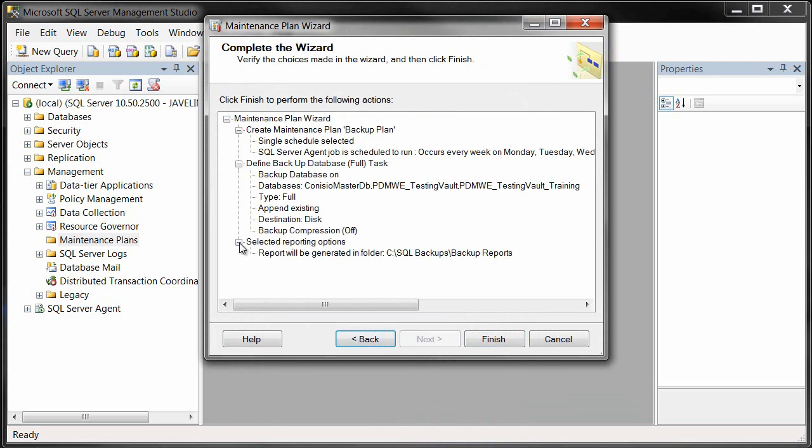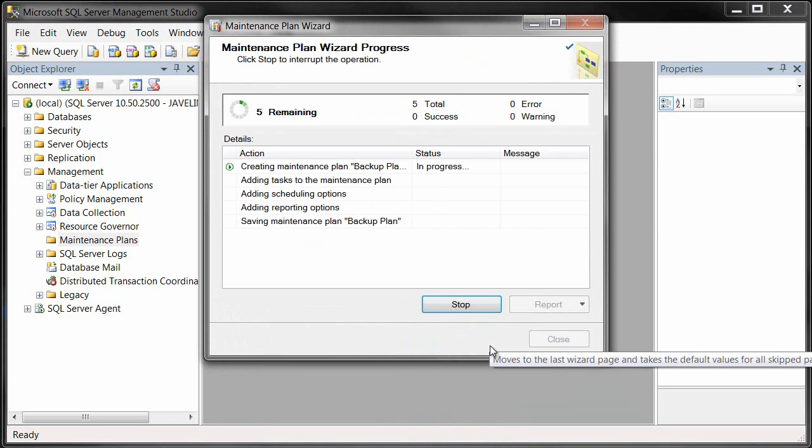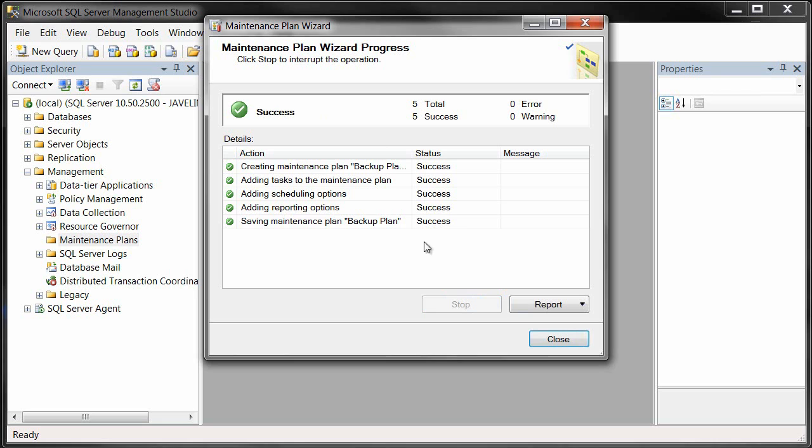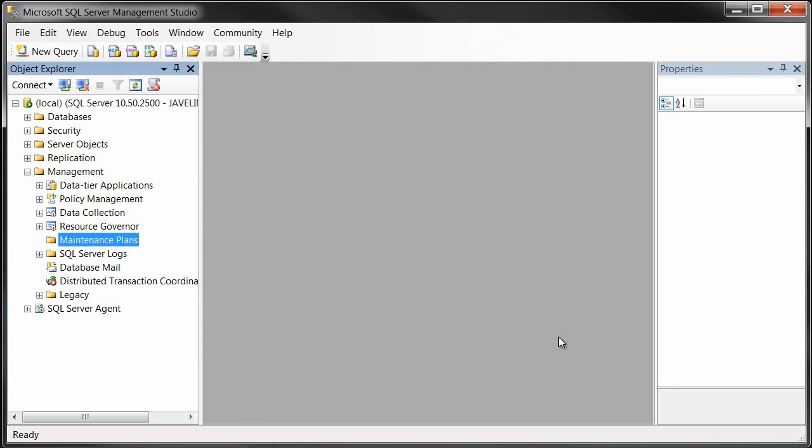We'll just review everything, make sure that it all looks good, and if we're satisfied with all the settings, we'll hit Finish. Now it's going to start creating our maintenance plan, and once that's completed, we can be assured that our backups are going to be happening as scheduled.